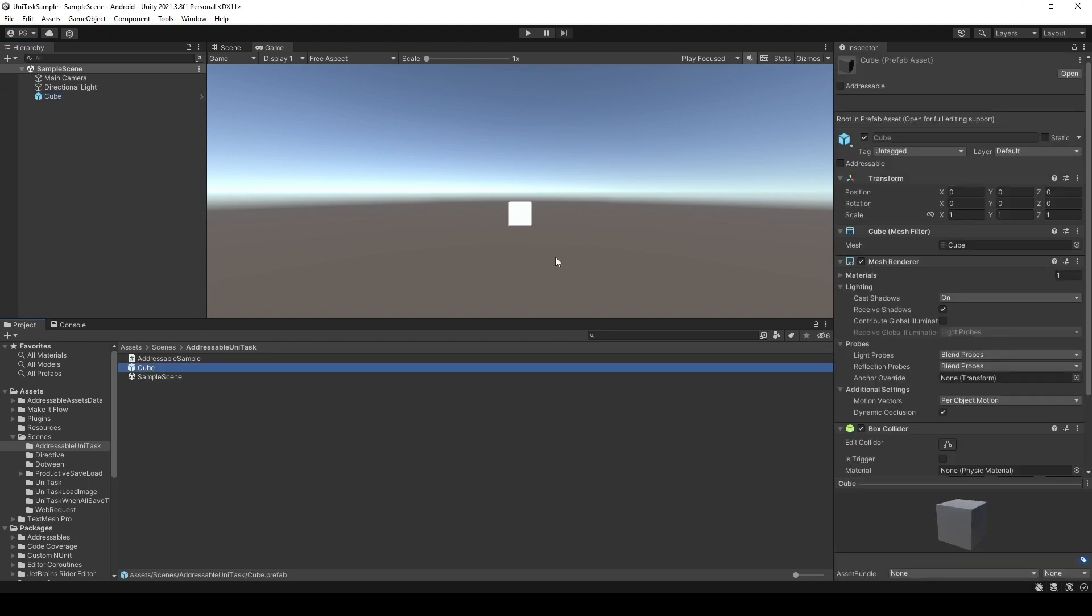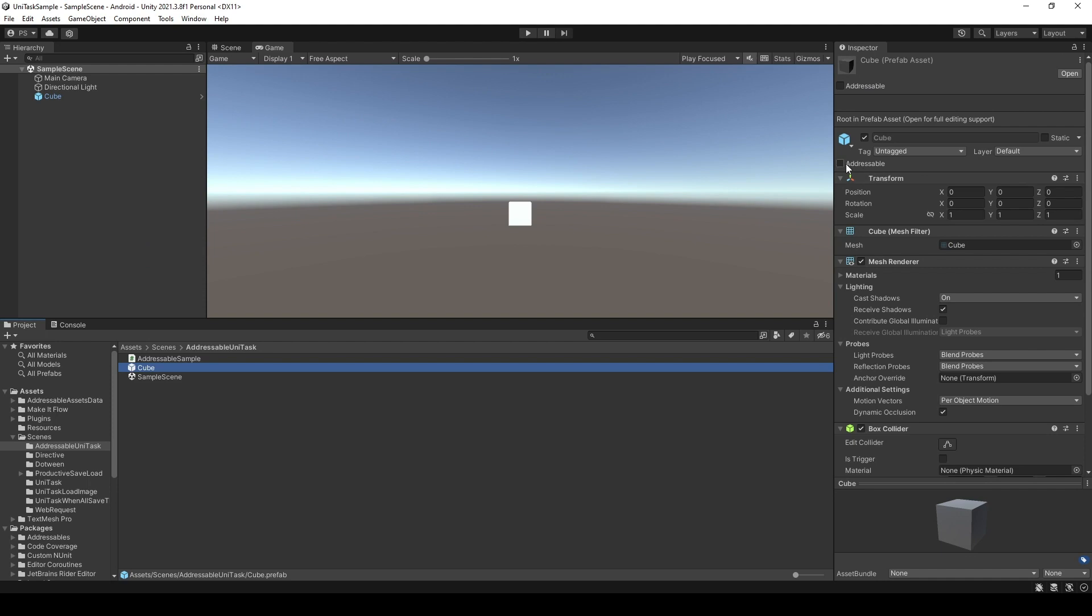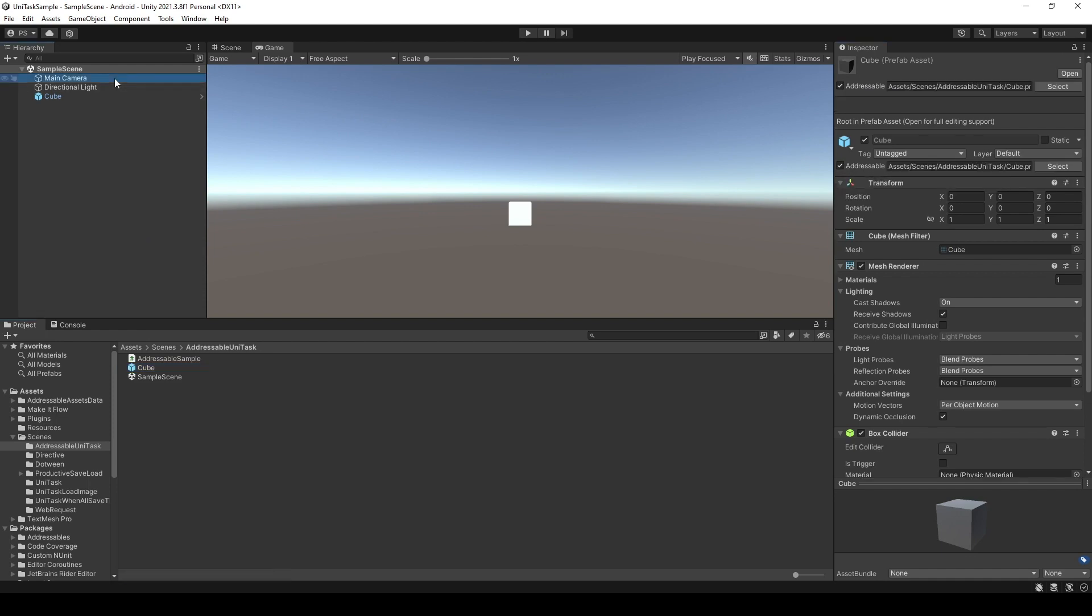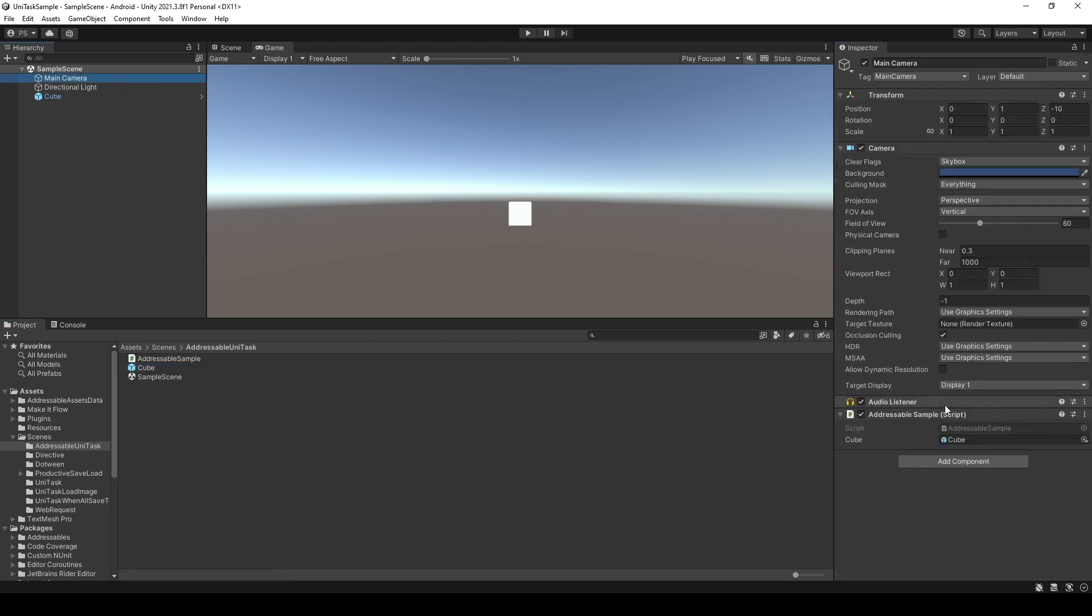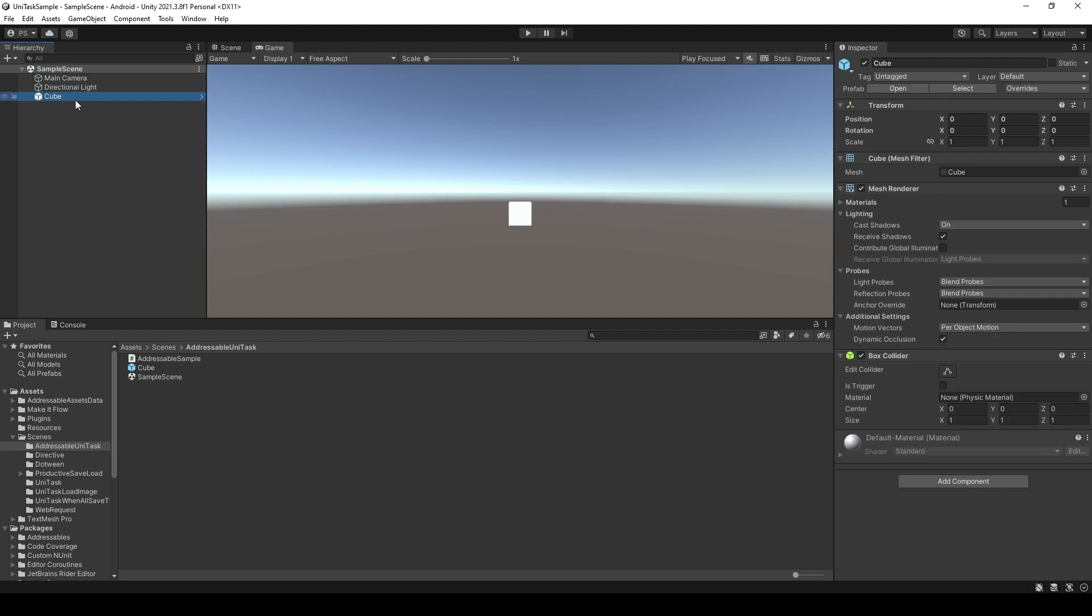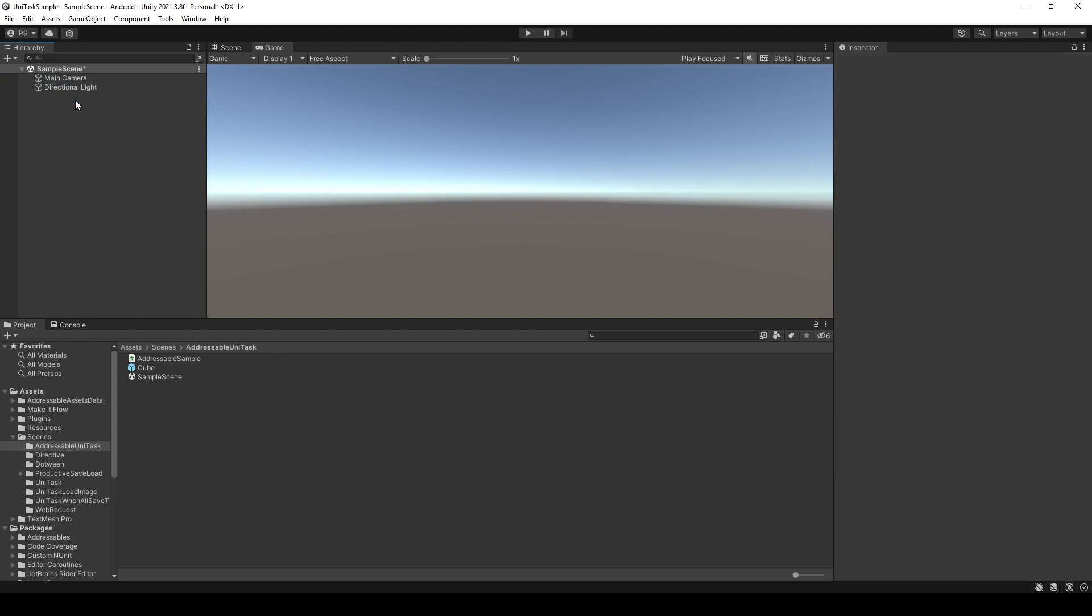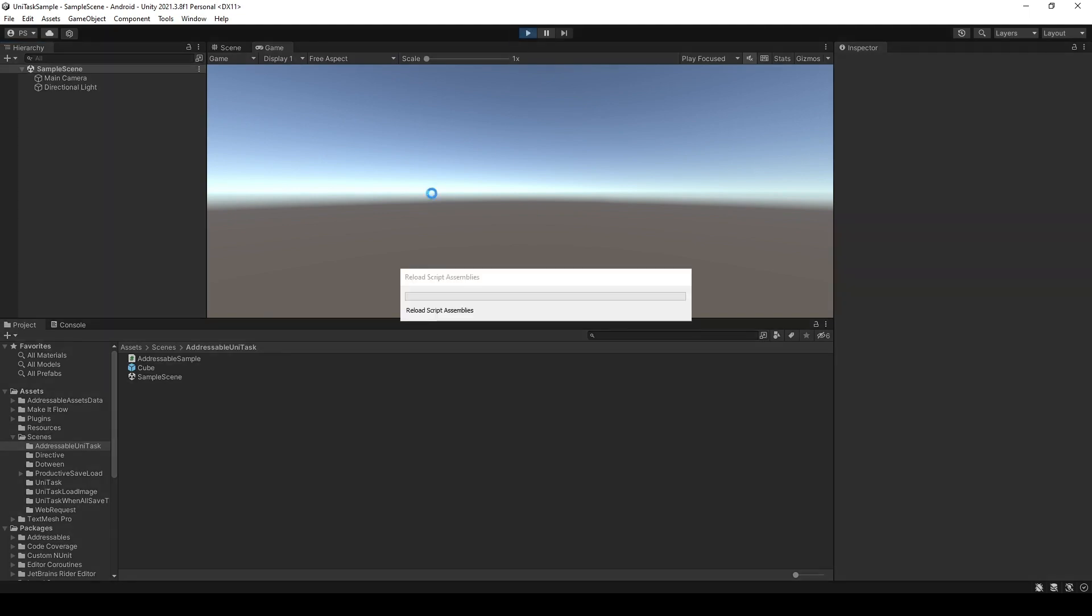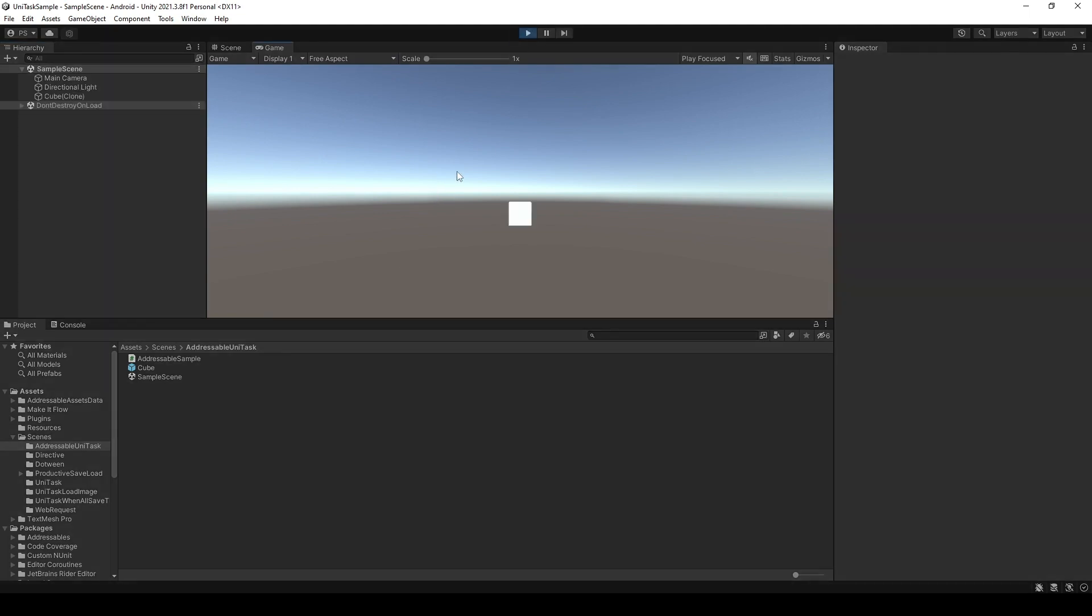Next, I'm gonna click the addressable in the main camera. I will assign the asset to the field. Now, I'm gonna delete the objects from the scene. Let's run it. As you can see, it's already initialized a cube right here for us.